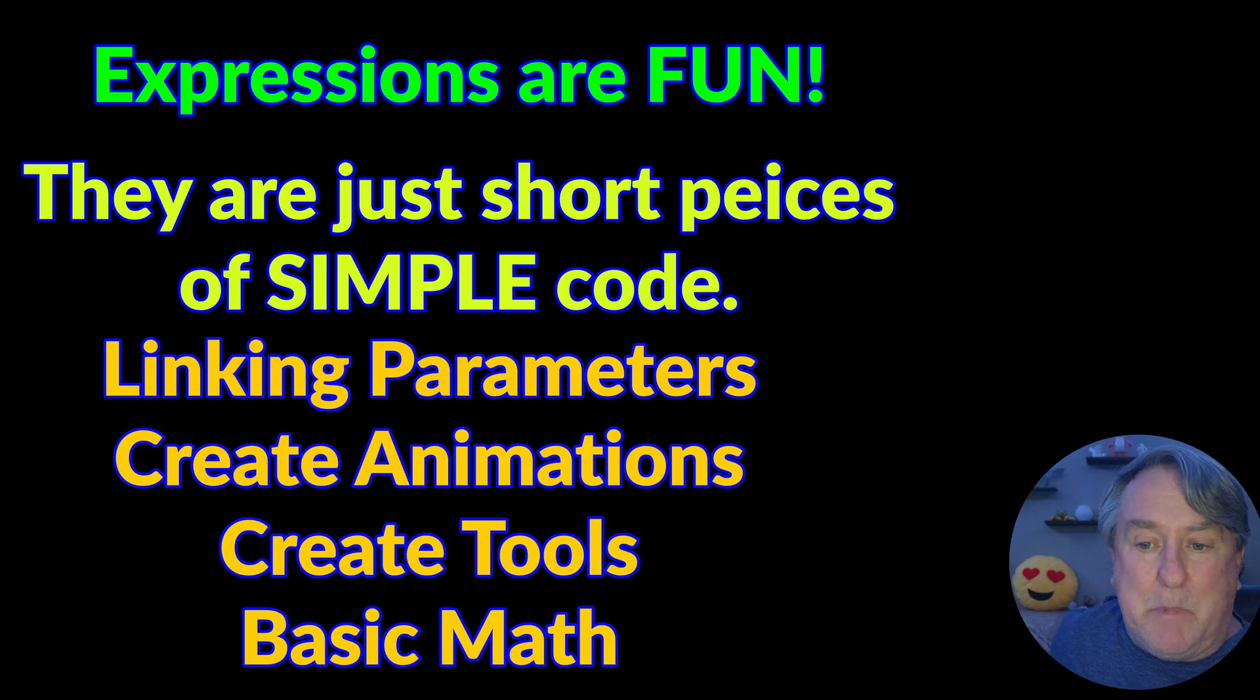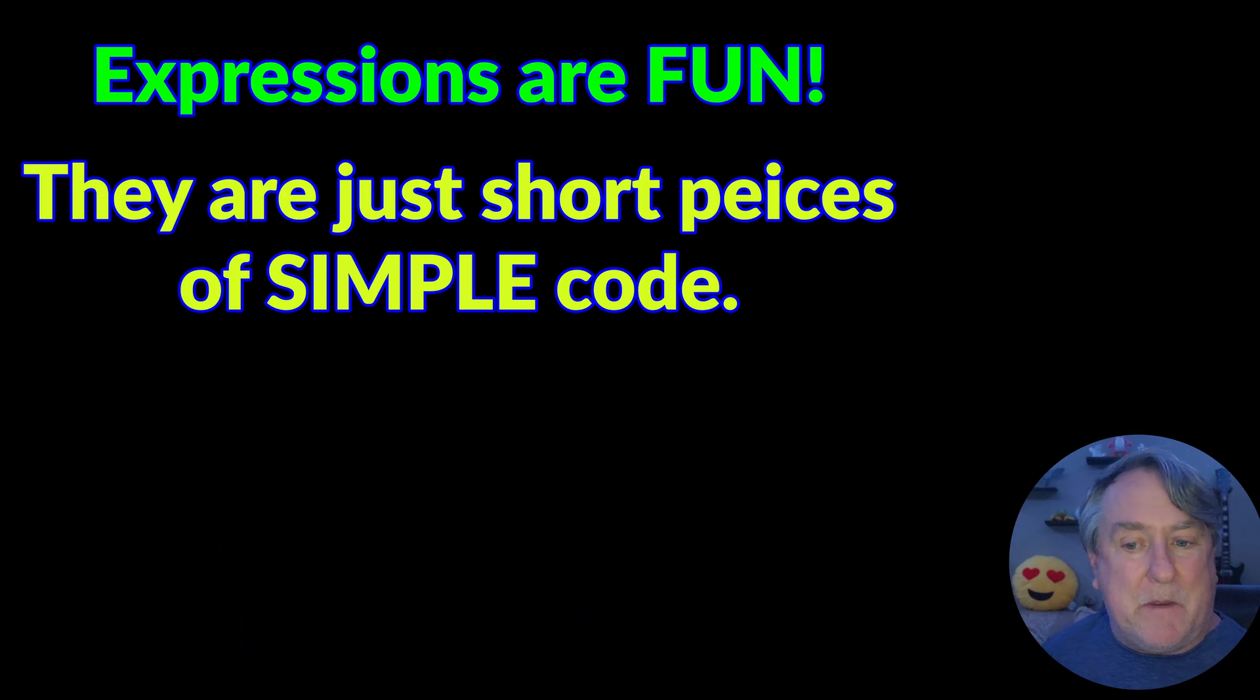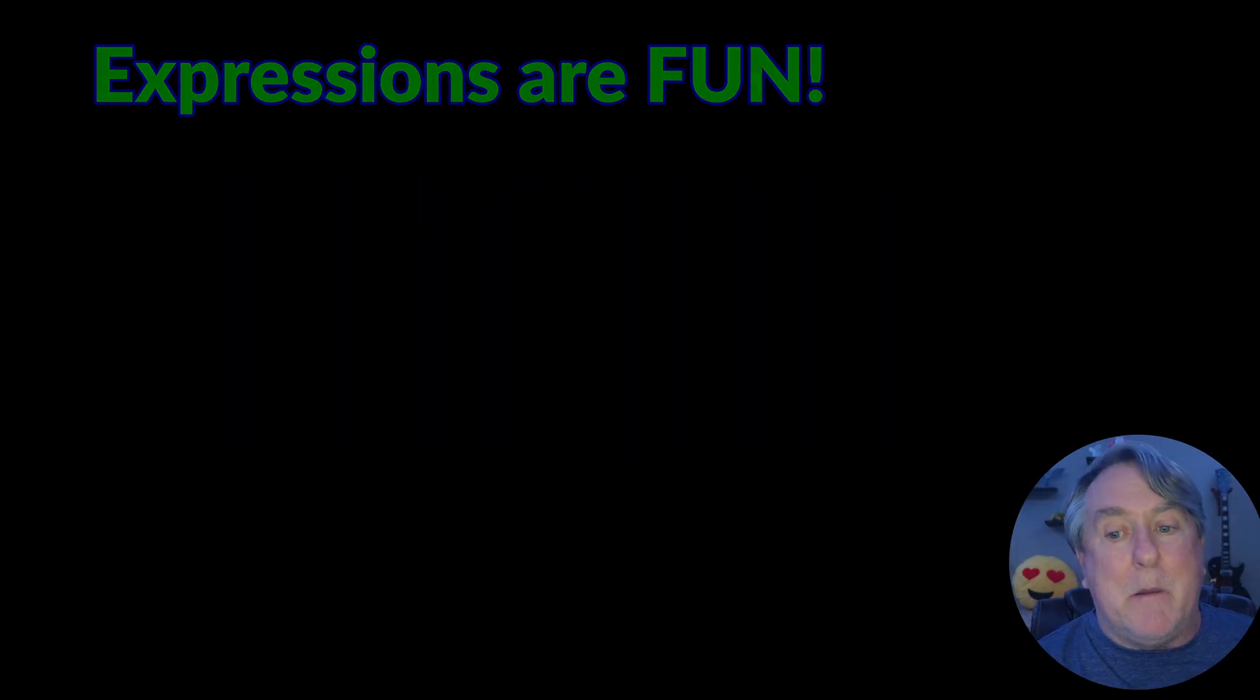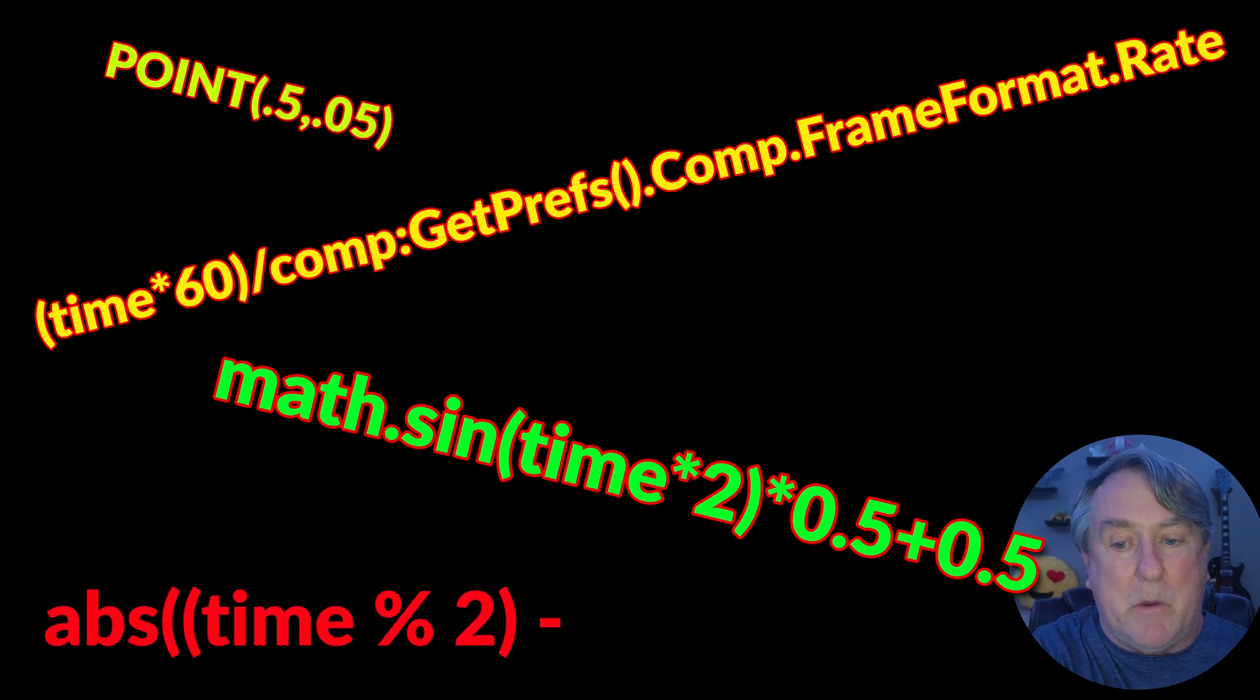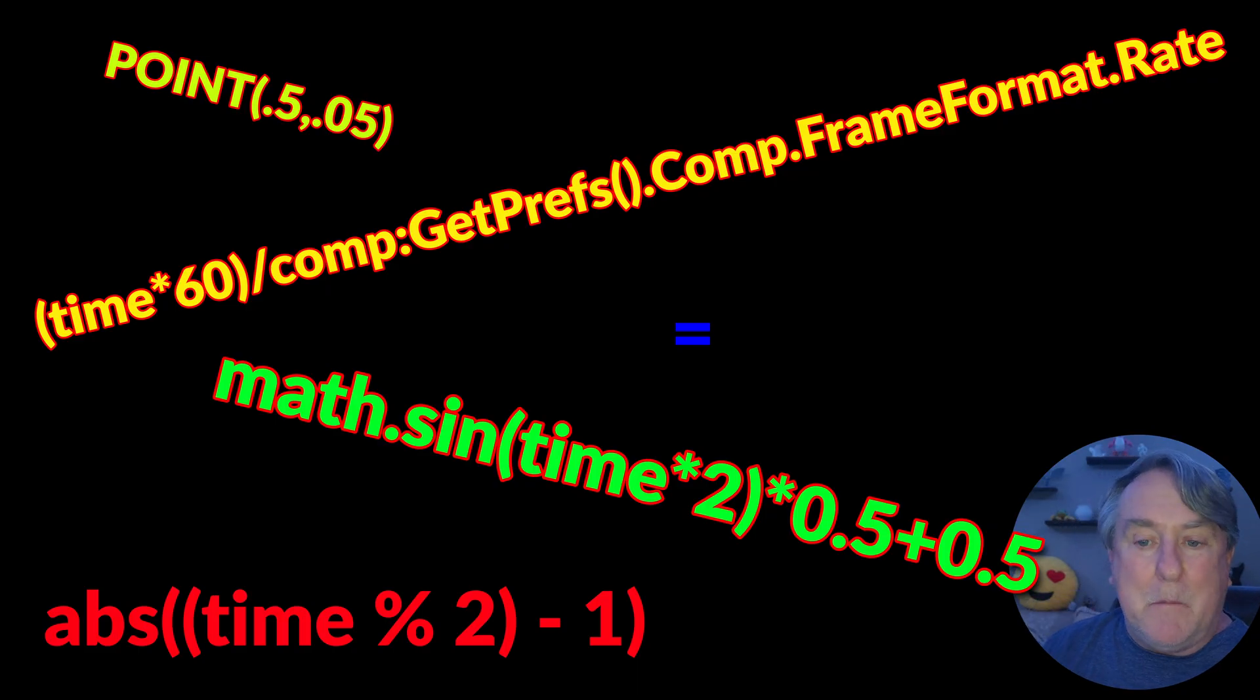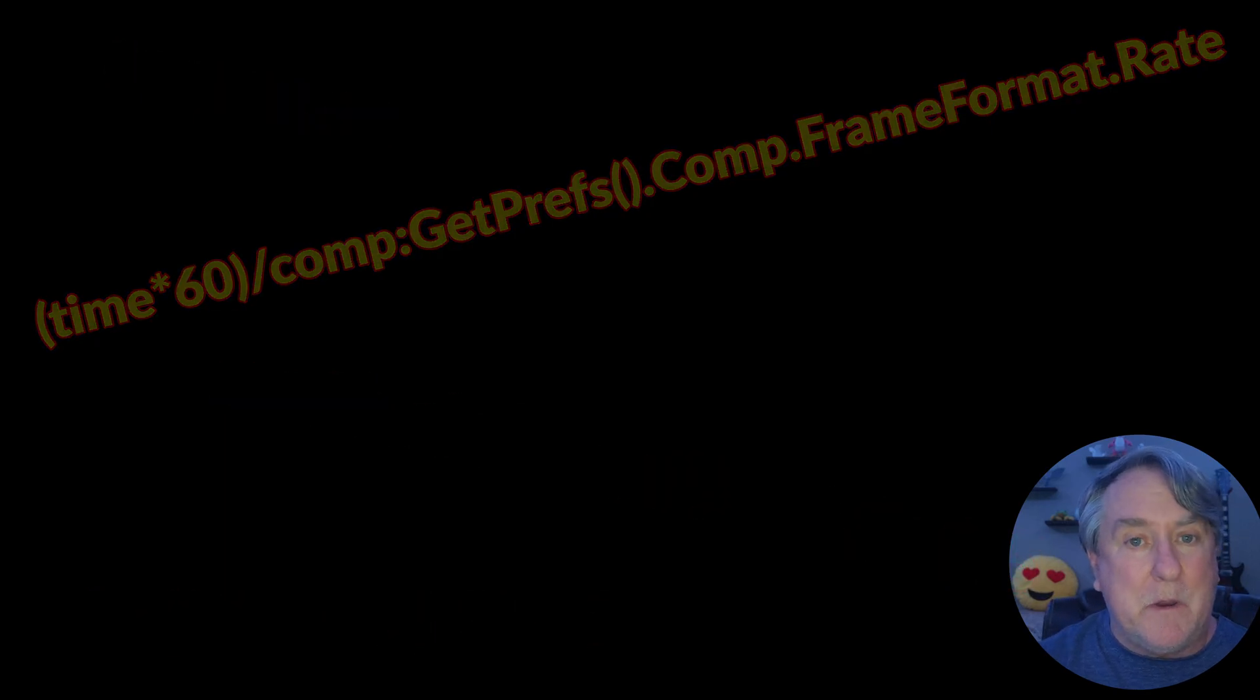Fusion can be intimidating for a lot of people when they first start off, and especially when you layer expressions in on top of that. I know that they can look and sound very complicated yet they're going to be very simple and we're going to take it really easy today and explain a good foundation so that you can build upon it in the future and really start integrating them into your videos.